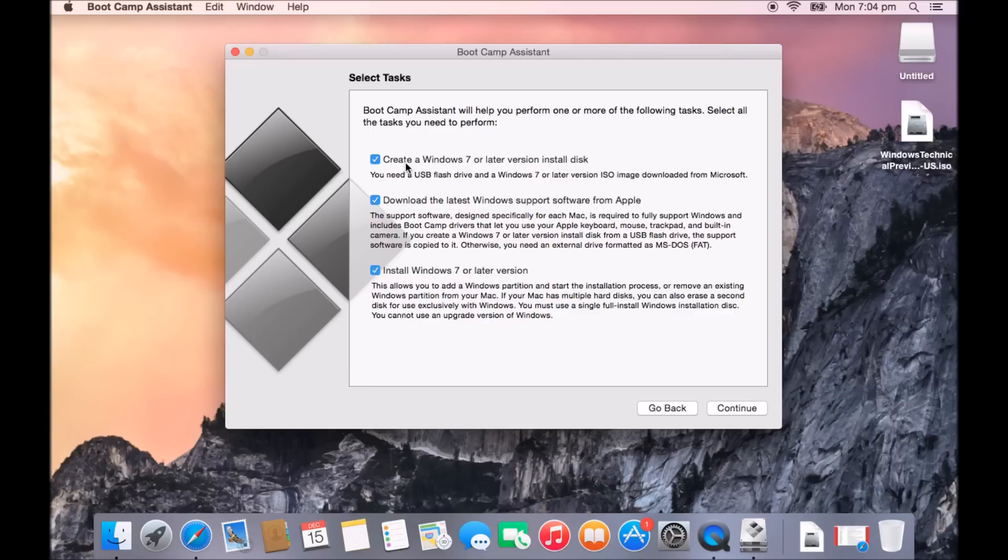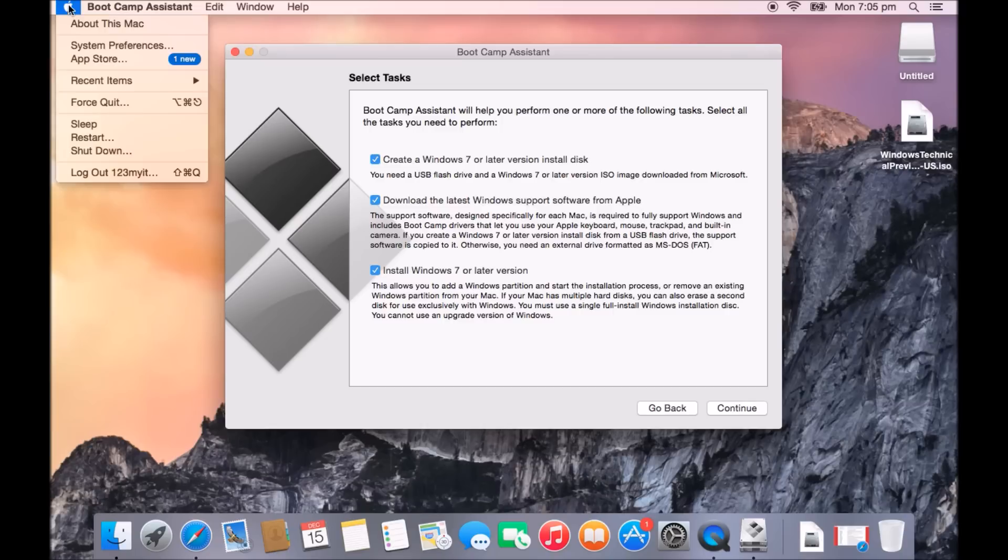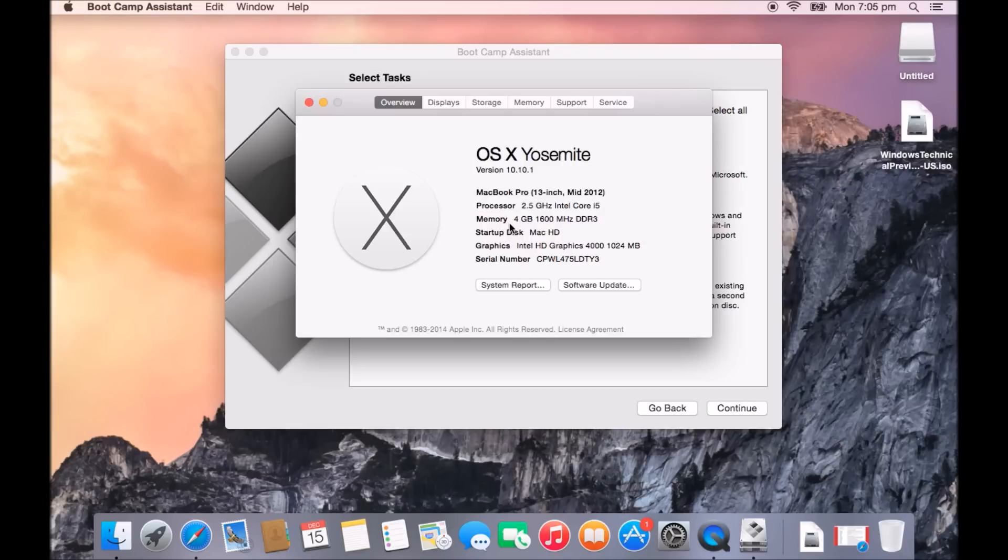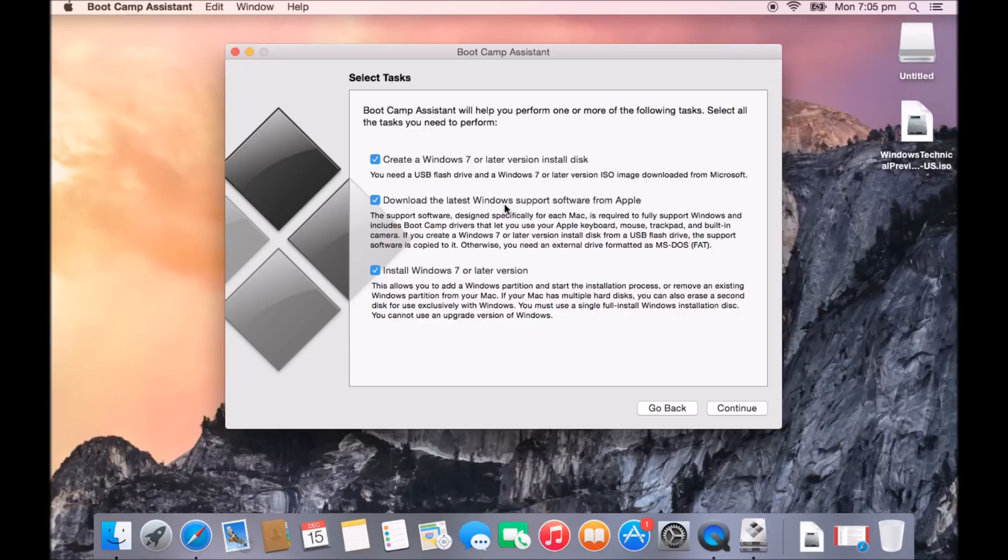If you wanted to, you could untick these and just go ahead with the installation. This will allow us to create an install disk on this untitled USB. This one allows us to download the drivers for our version of Mac. So when I say drivers, this will install the Windows drivers for this version of Mac. If you find that after you install Windows, your volume buttons don't work, your display buttons or your keyboard lighting up buttons don't work, then you will actually need this download's latest Windows support software drivers.